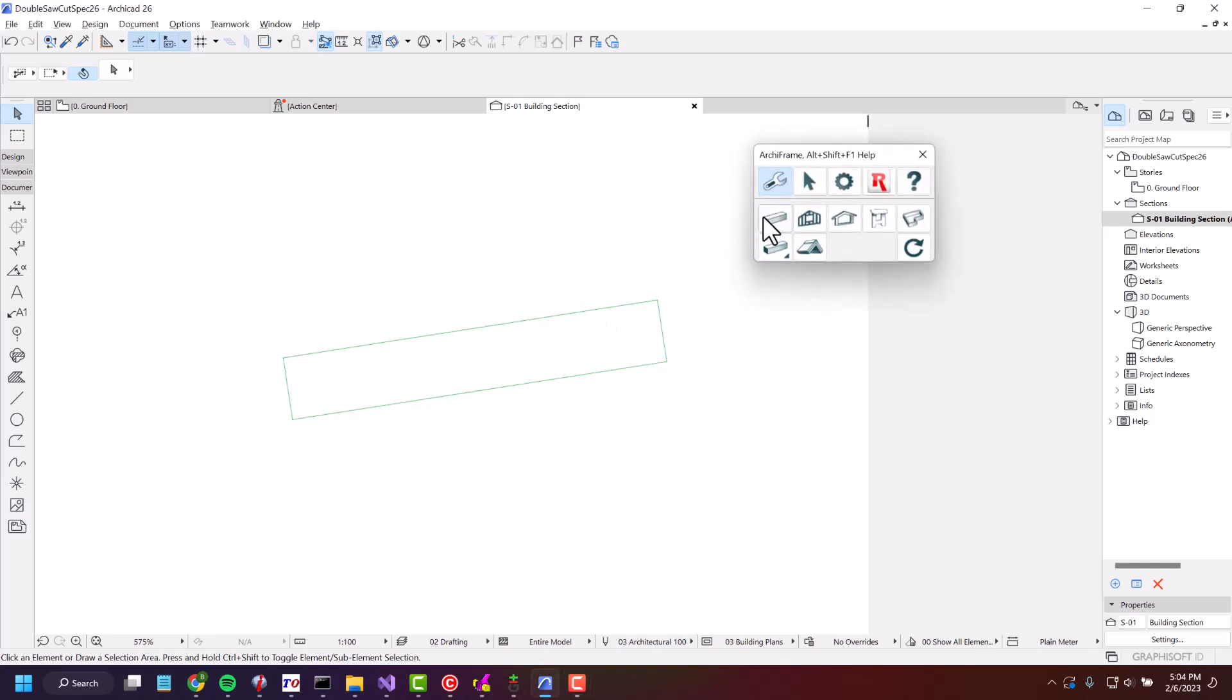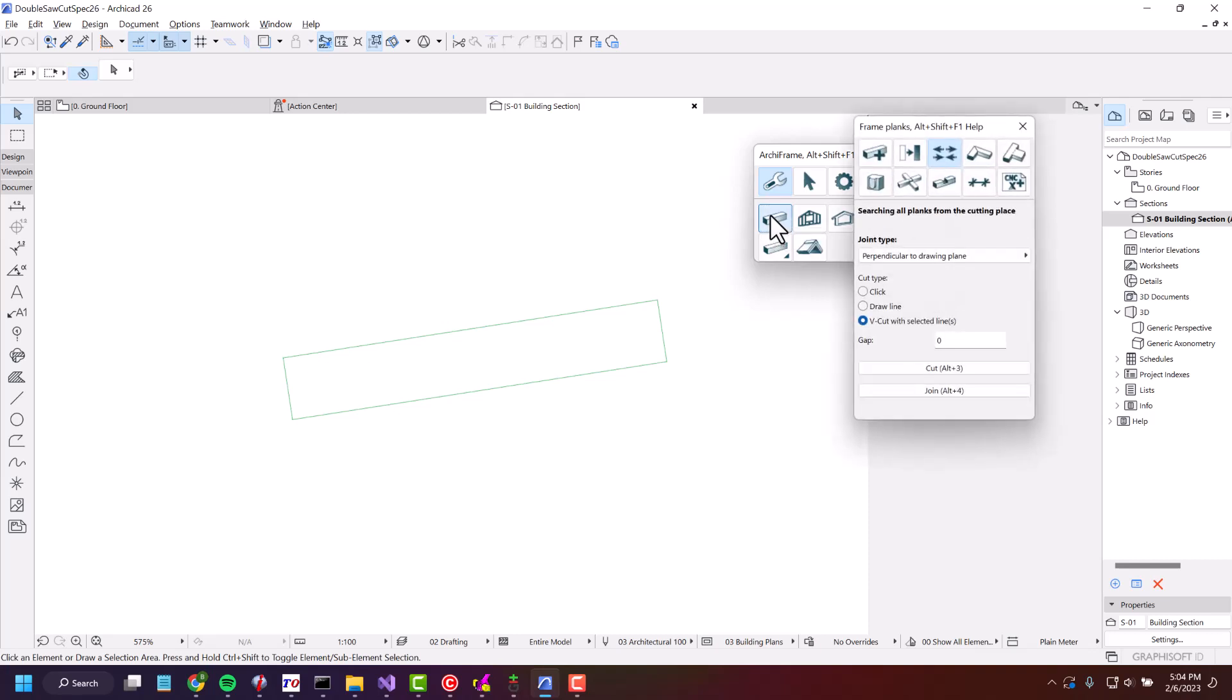I'll go into Tools for Single Planks, and then under Cut and Join there's this new radio button called Cut with Selected Lines.